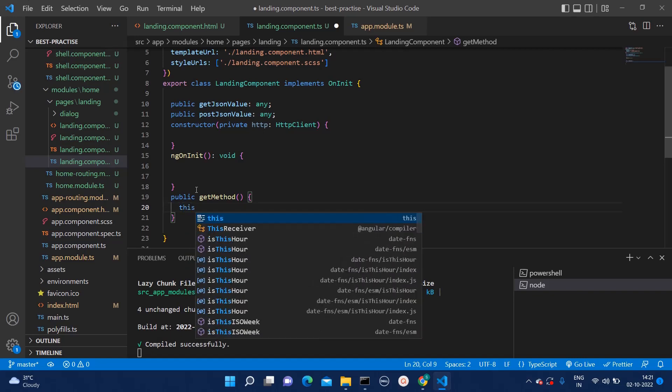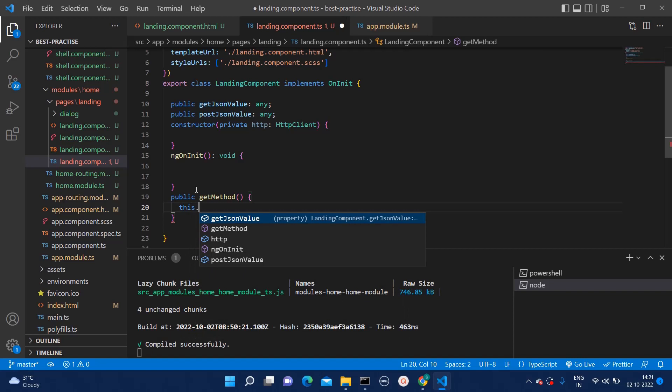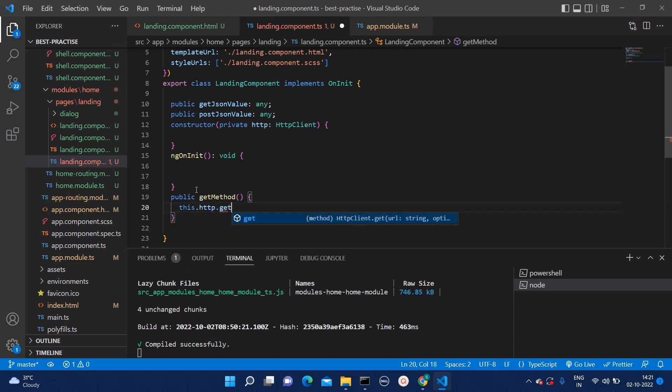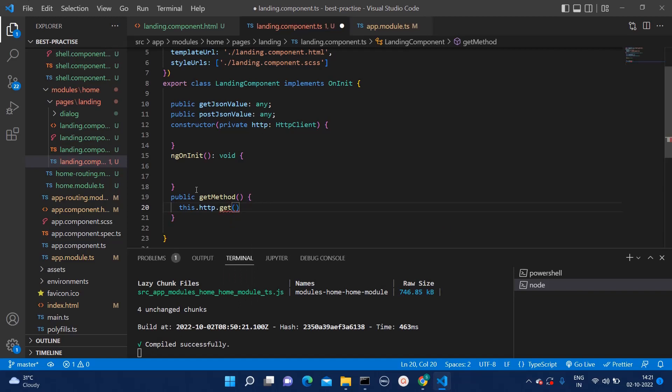First of all, what we will have to do, we will have to type this dot HTTP dot get. Since it's a get method. And here, within that, you need to copy paste that API endpoint or any endpoint you have.